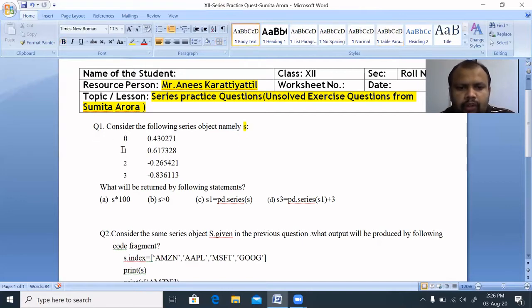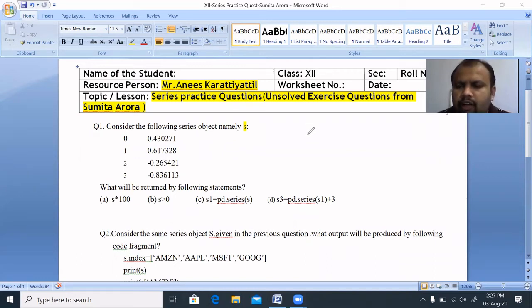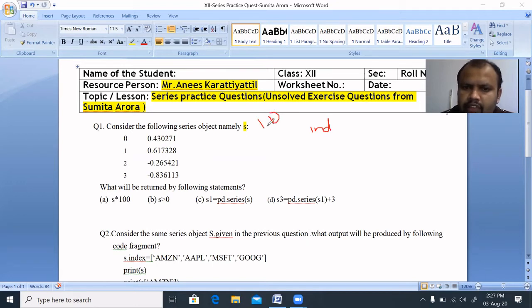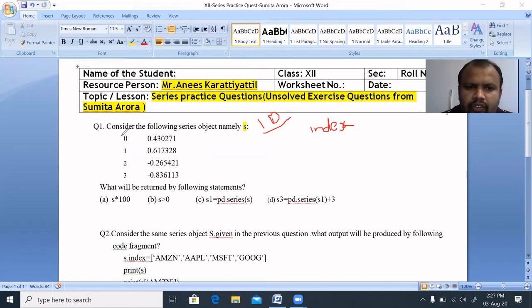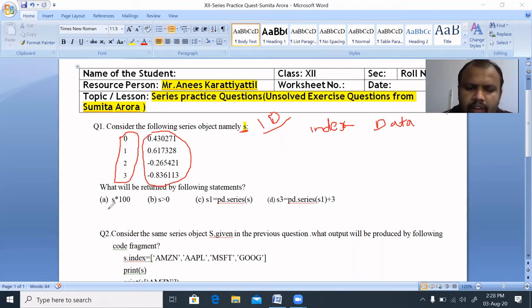What will be returned by the following statements? In this series, we are going to talk about 4 questions. A series is a one-dimensional data structure. The first component is the index value, and the next is the data values. This series is named S.